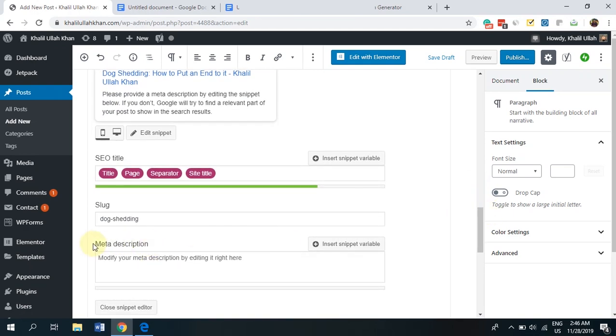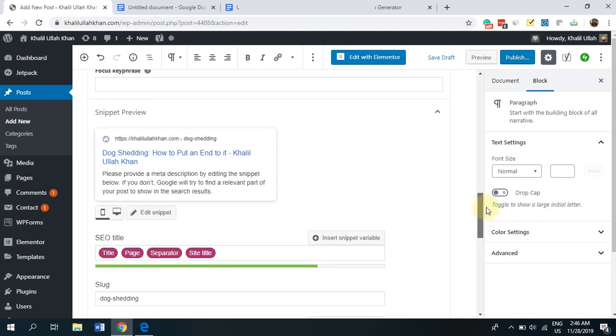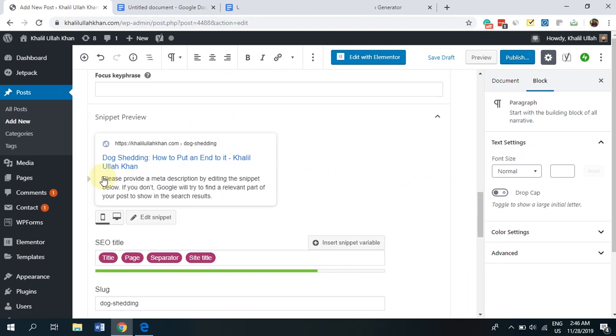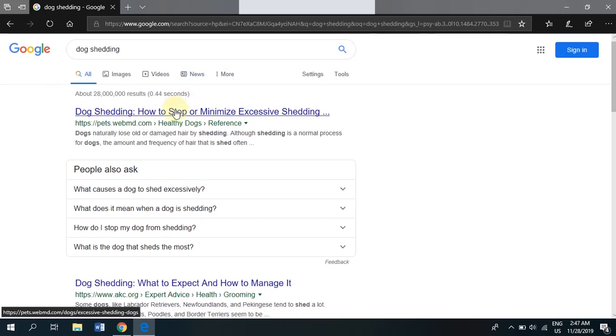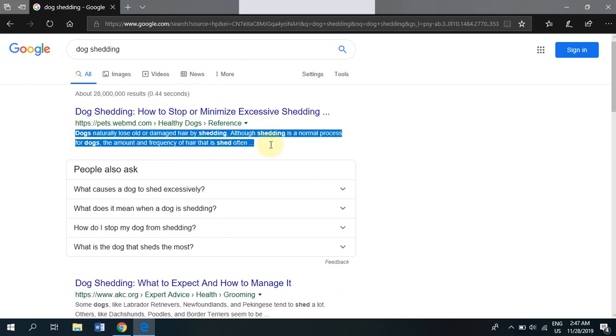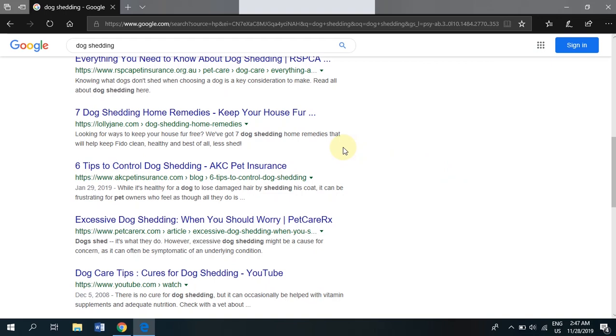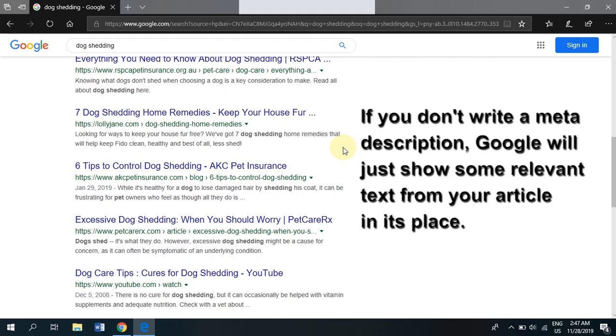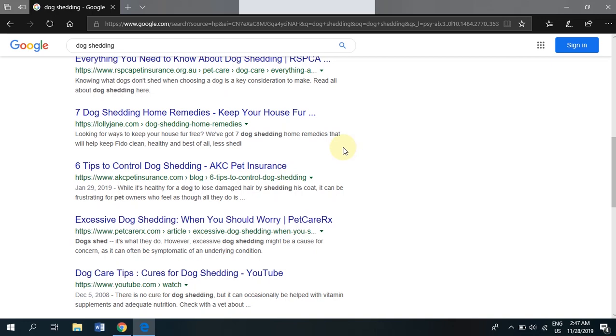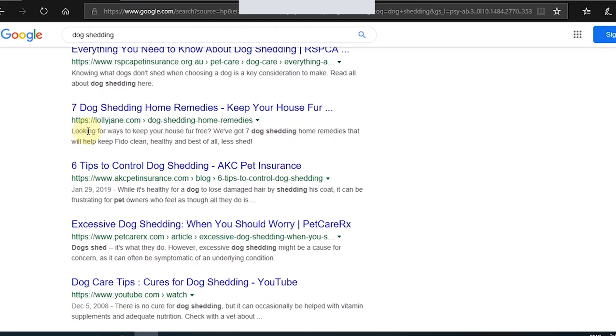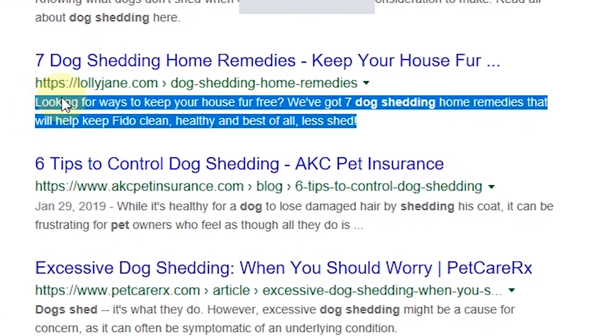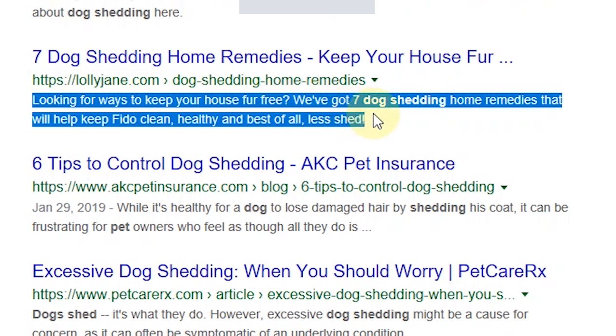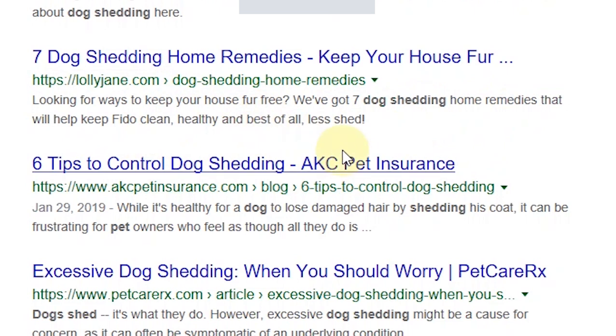Now, there is this thing called meta description. What is meta description? It's basically the short snippet that Google shows when your article pops up in the search terms. Here, as you can see, this is the title, this is the link, and then this is the meta description. Now, meta description isn't vital, it isn't important, it isn't necessary, but if you do write a meta description, that would be great. As you can see, this article did write a meta description. Looking for ways to keep your house for free, we've got seven dog-shedding home remedies that will help keep Fido clean, blah, blah, blah, blah, blah. As you can see, it's quite enticing, it does make you want to click through and read the article.